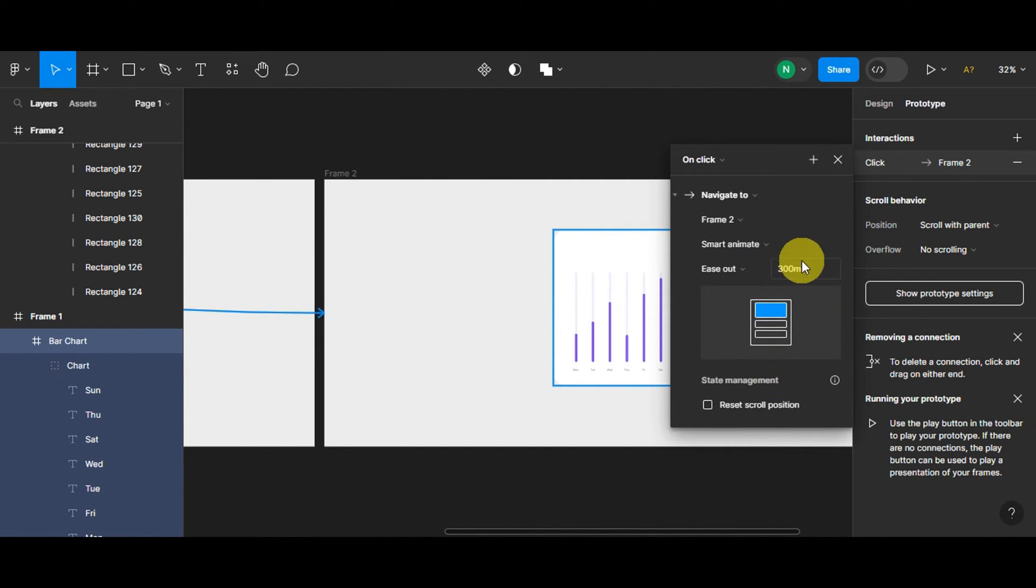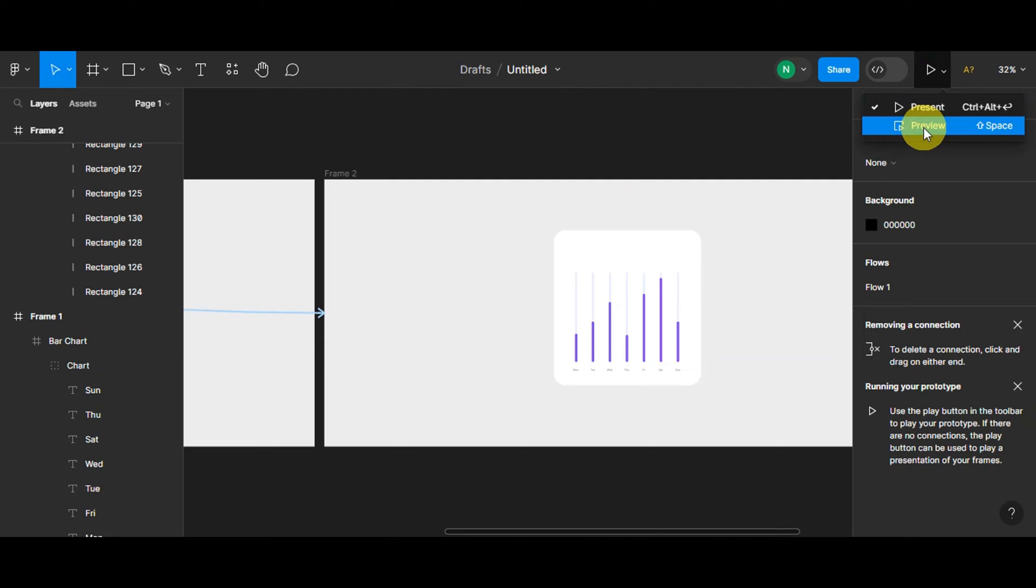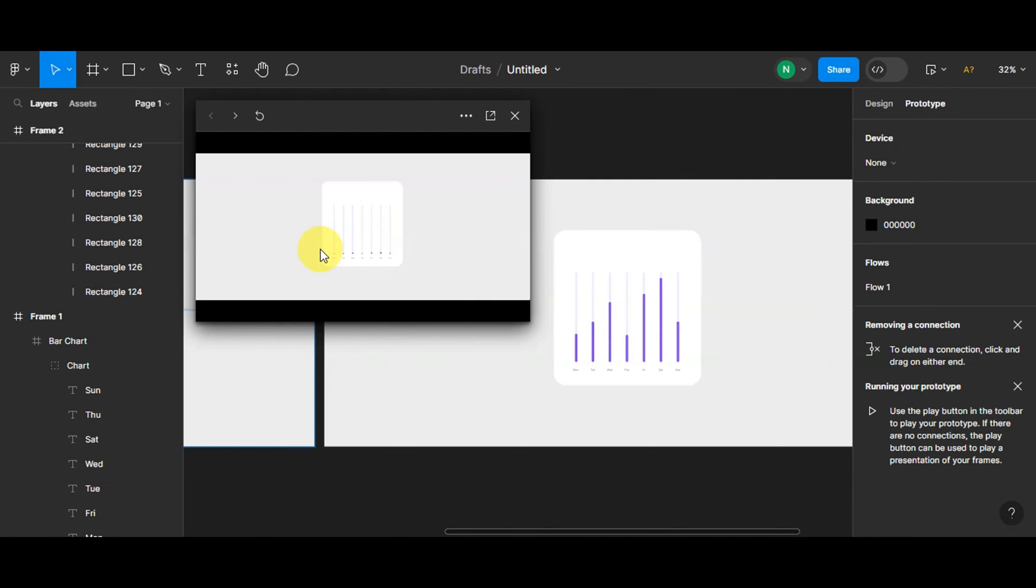You could also change the duration for that. That's basically it for animating it. You could do a quick preview right after that. You'll just have to click onto that one to view your progress. You can see this is the design. You'll have to click onto that...